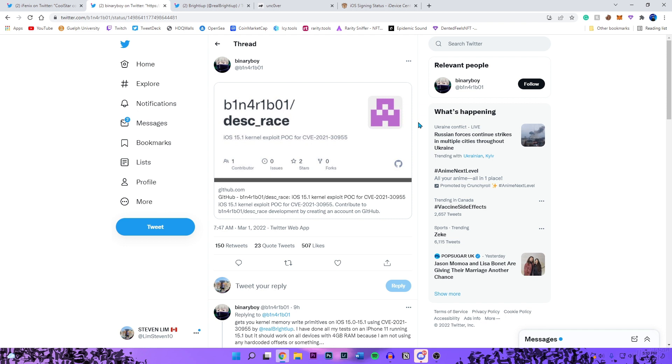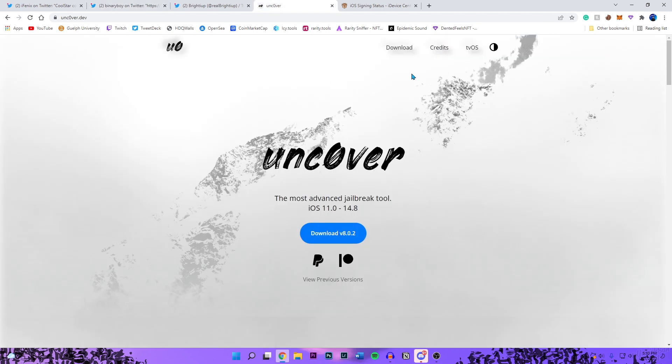Basically all we have to do now is just wait. We've got to wait for either pwn to update unc0ver or coolstar to update Taurine, whichever is first.